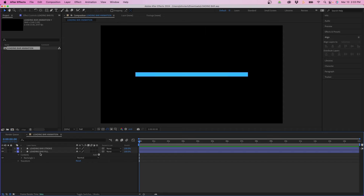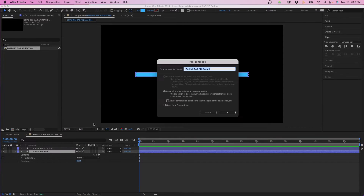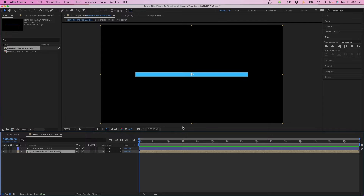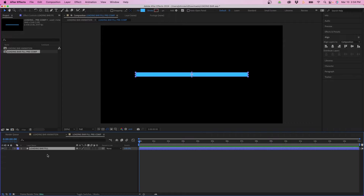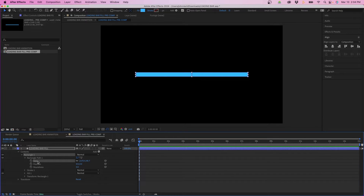The next step is to animate the fill. I recommend pre-composing that layer first, then applying the linear wipe effect. Right-click on the layer and go to Pre-compose, then name it 'loading bar fill pre-comp' and click okay. Double-click on it to go inside the pre-composition. For this effect to work, resize this composition to the exact size of the shape. Twirl down under Contents > Rectangle 1 > Rectangle Path and you can see the size in pixels — we'll change the comp to those values, rounding up.